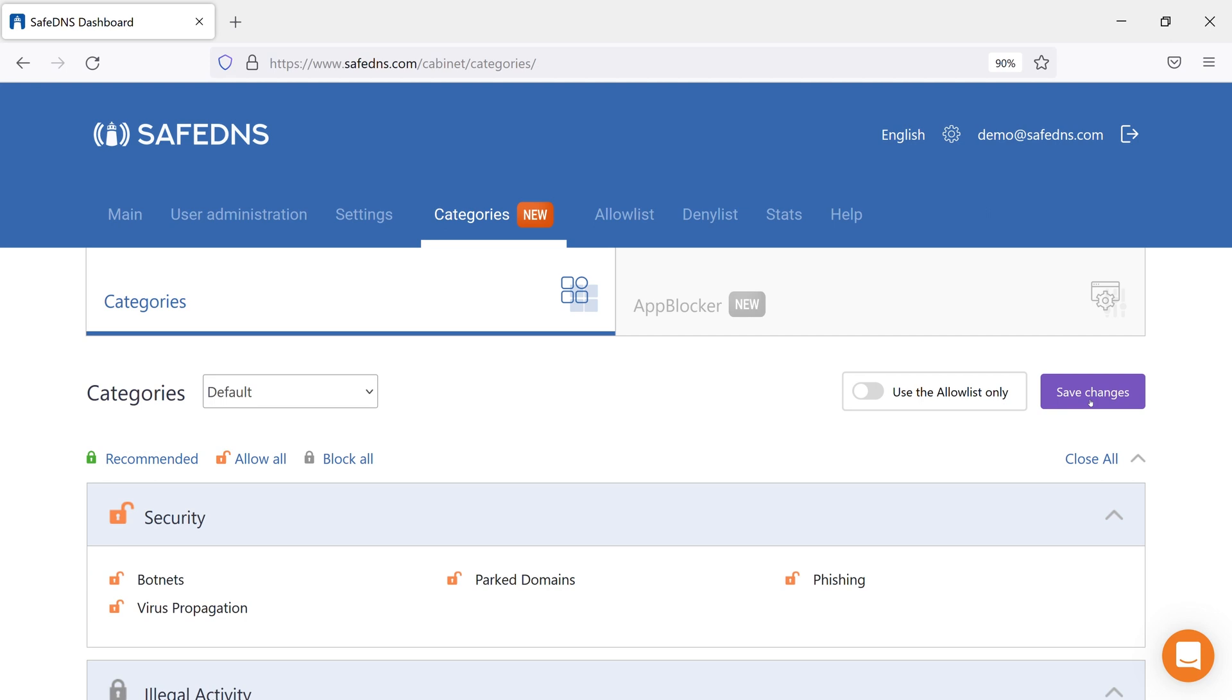In addition to the categories, we have a feature called App Blocker, which allows you to block a certain app or ecosystem without blocking the whole category.